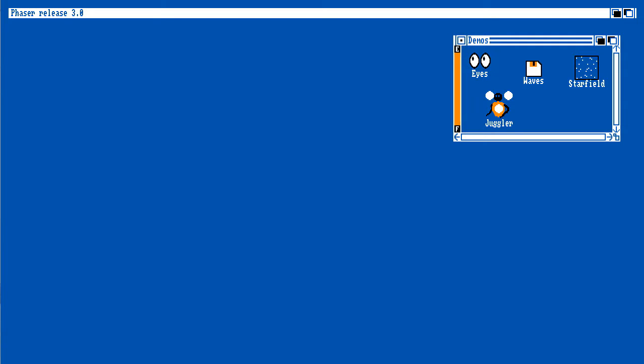Hi guys, welcome to a new demonstration of Phaser 3. I figured I'd do an audio for this video so I can explain what you're actually seeing. This demonstration is basically showing off the new multiple state system in Phaser 3.